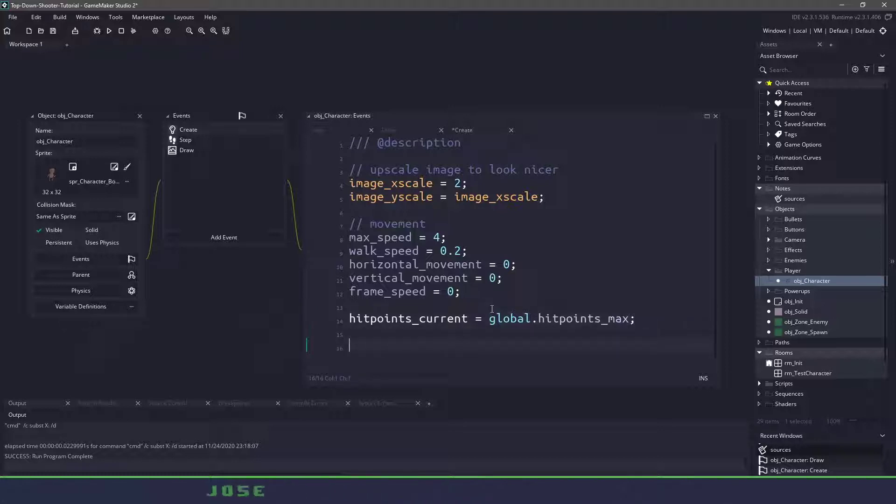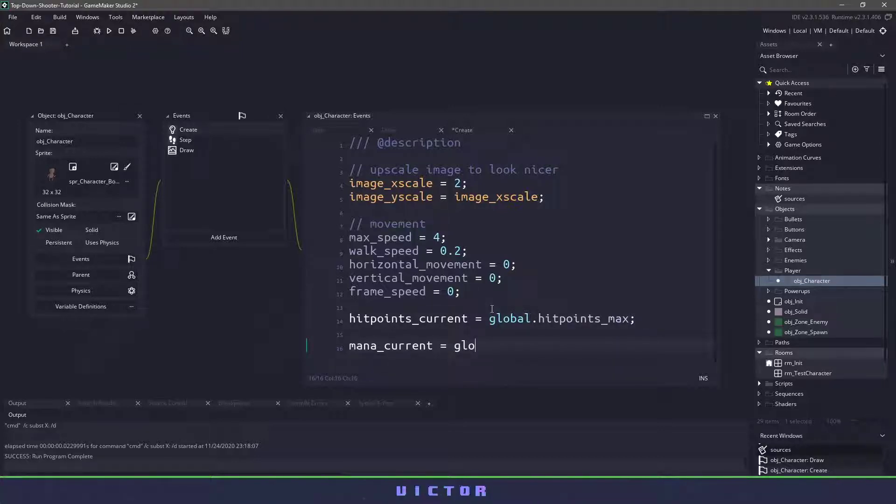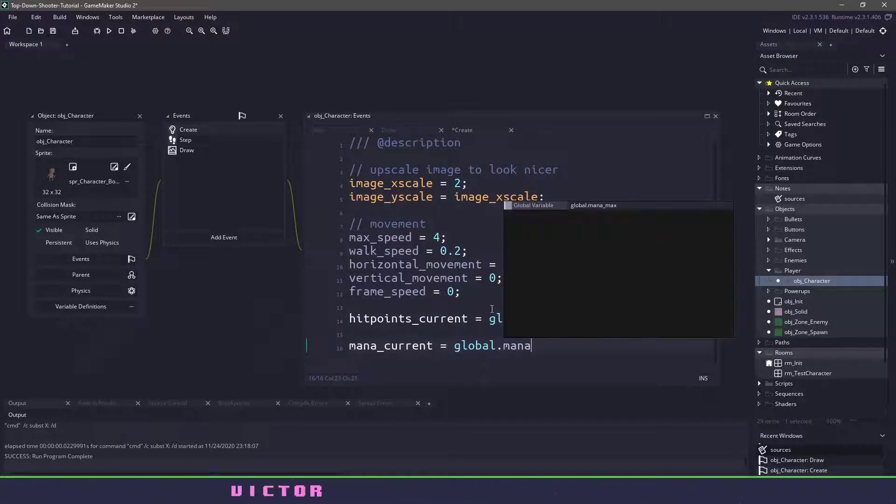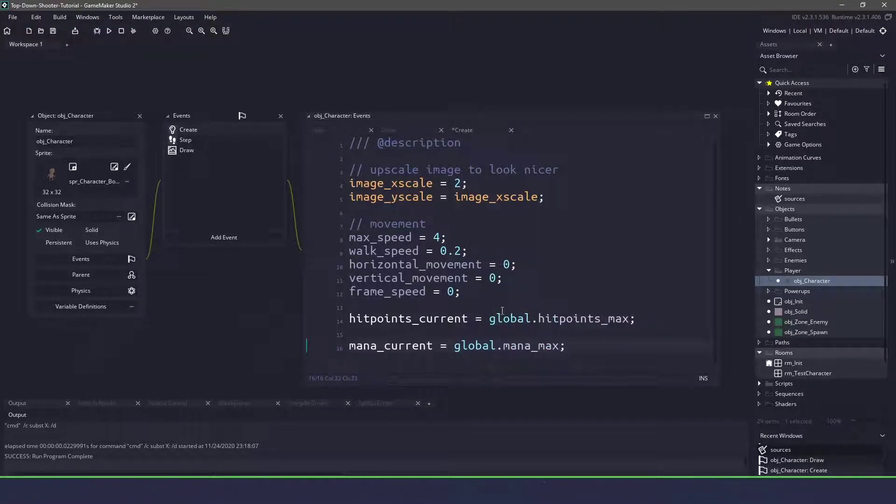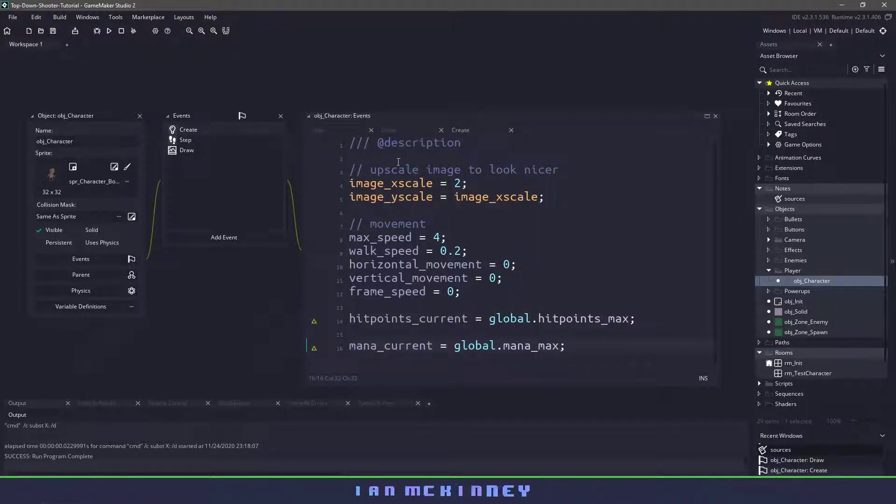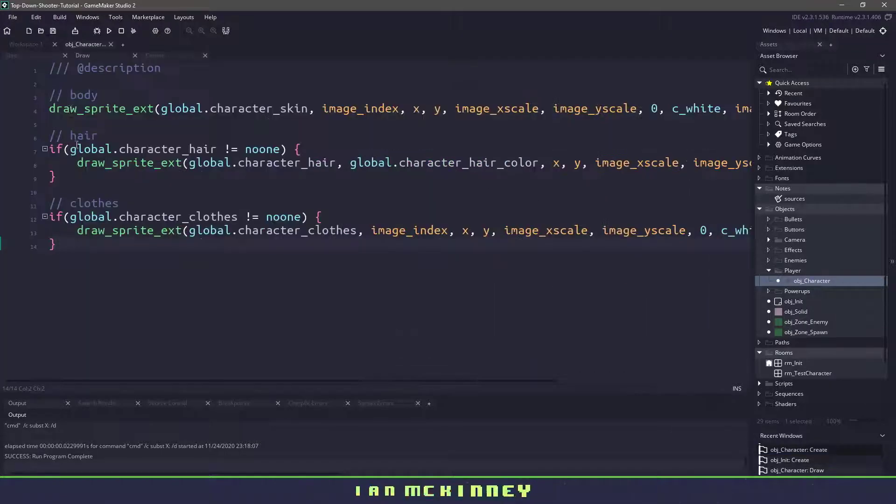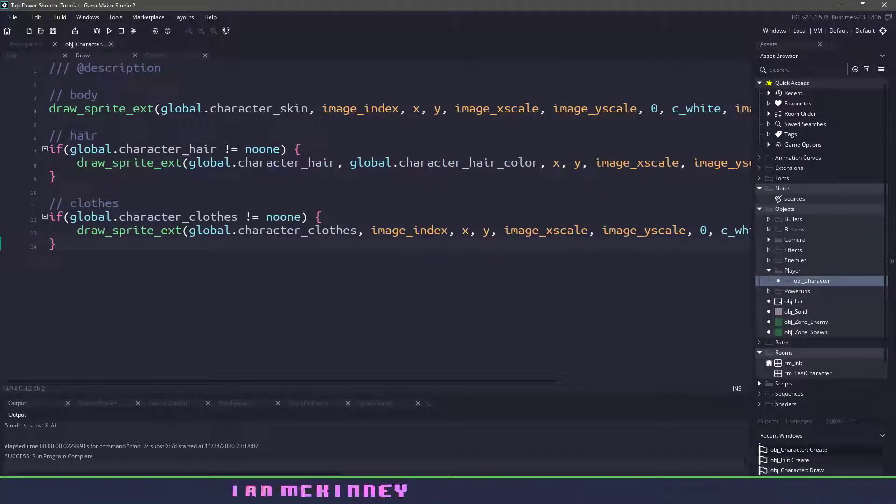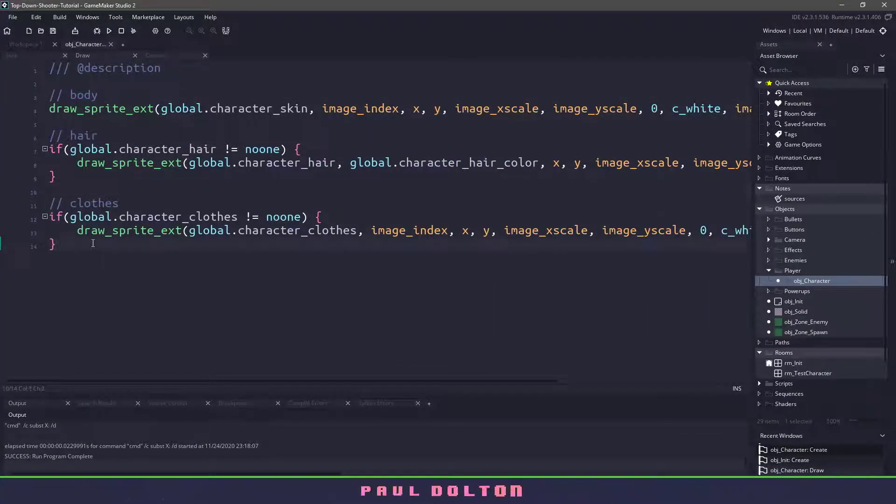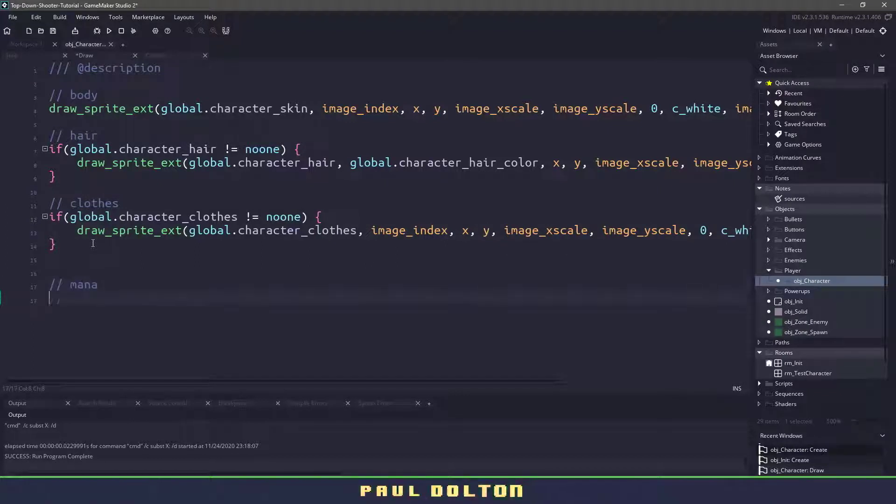We'll do the same thing for our mana. We'll say mana_current and set it to the global.mana_max. Next, we need a way to display this on our character. So let's switch over to the draw event. You can see that we have the body, the hair, and the clothes. So what we need to do is draw the mana, and then draw the health points.